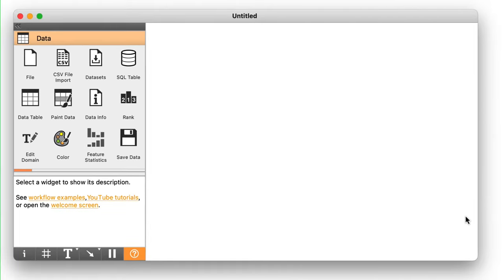Orange supports the analysis of data through the construction of workflows. Orange workflows contain components that read, process, and visualize data and models. We refer to these components as widgets.